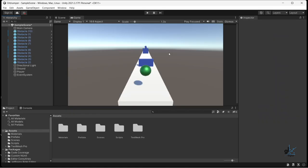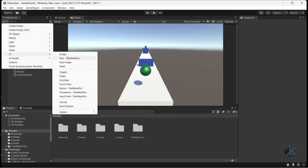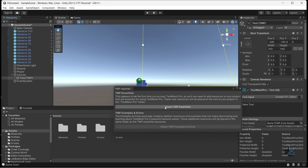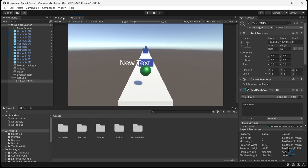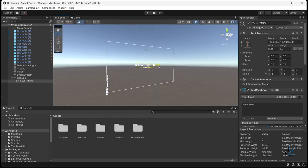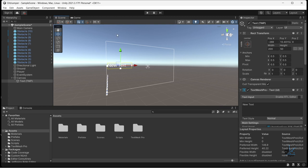Let's add this asset to our scene. To do this we can click the plus sign icon here, then select UI Text-TextMeshPro. You may then be presented with a dialog to import TMP Essentials — if you haven't imported TMP Essentials, please proceed to do this. You can see that in the Hierarchy window a Canvas asset is now present, and a Text TMP asset is a child element of the Canvas element.